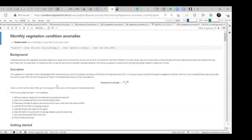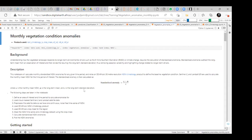The description of this notebook is similar to what we started earlier. We are going to calculate the monthly standardized NDVI anomaly for any given time period and rely on DE Africa's 30-meter resolution NDVI climatology product to define the baseline vegetation condition. Sentinel-2 and Landsat 8 or 9 are used to calculate the monthly mean NDVI for the time period of interest. The standardized anomaly is then calculated as X minus M over S, where X is the monthly mean NDVI, M is the long-term mean, and S is the long-term standard deviation.